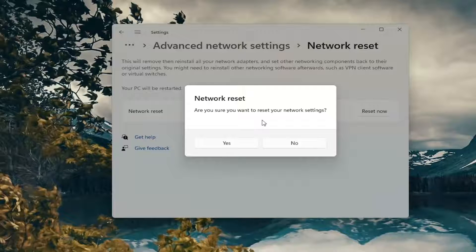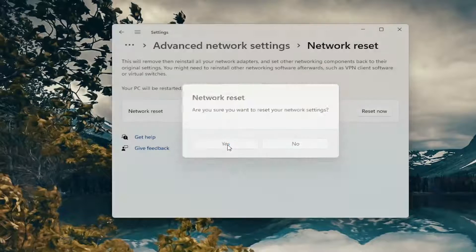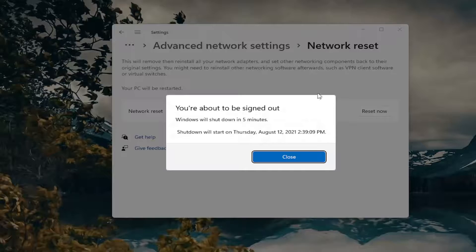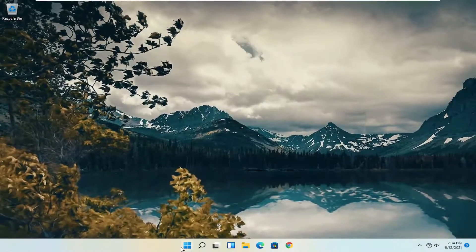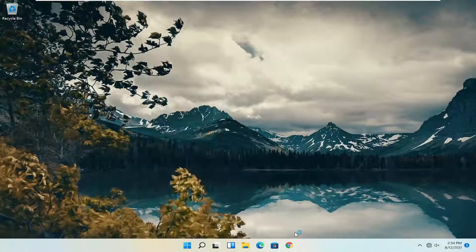A dialog will show asking if you want to reset your network settings. Go ahead and select yes. Now you will be signed out within five minutes, so go ahead and close. We're just going to go ahead and actually reset the system.